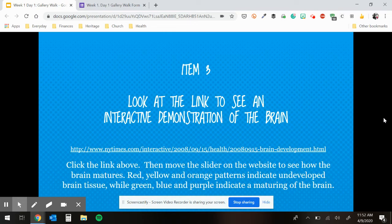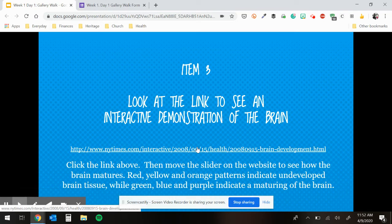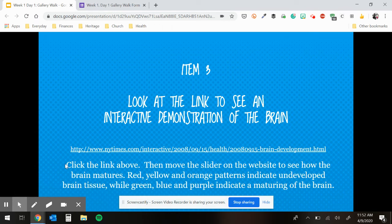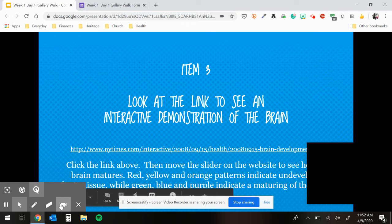Item three is an interactive demonstration of the brain. You need to click on this link, and then there's going to be a slider at the bottom to show you what it looks like when a brain matures. The red, yellow and orange patterns indicate undeveloped brain tissue, while green, blue and purple indicate a maturing brain. You can move it along the timeline to see where your brain is.